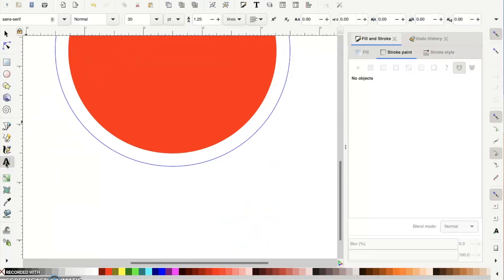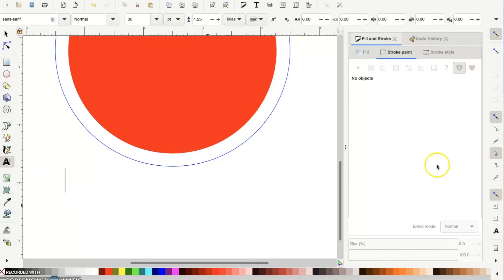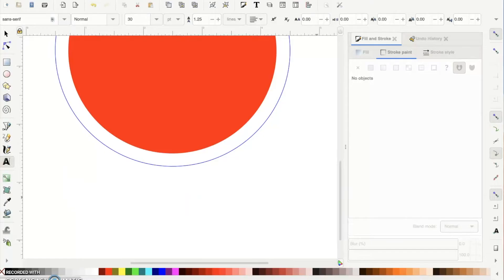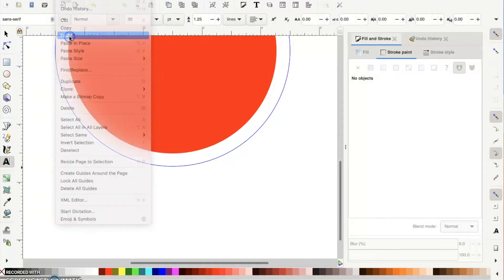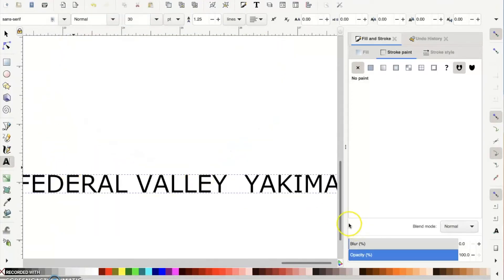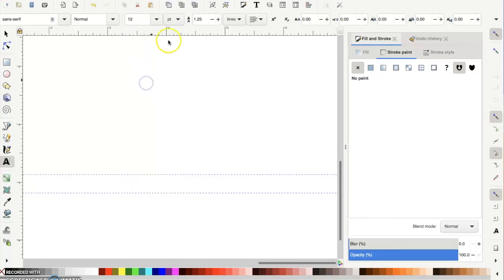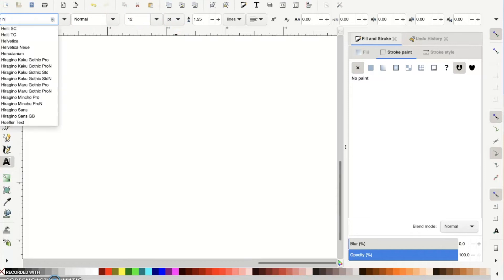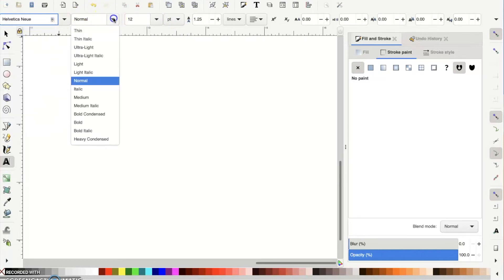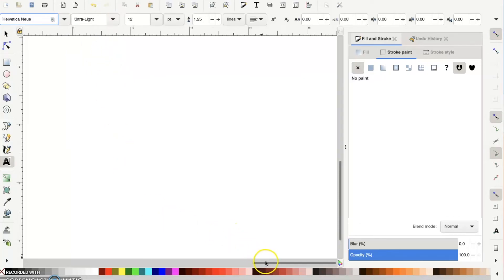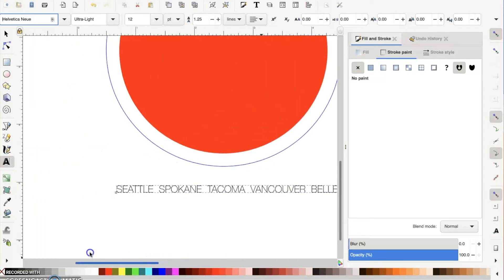Now let's add the text. Click on your text tool and - just like the other section - I have text already written, so I'm going to paste it in. Go to Edit > Paste and you'll see all the text come in. It imports at a huge size, so scale it down to 12 to make it more manageable. Change the font to Helvetica New Ultra Light.